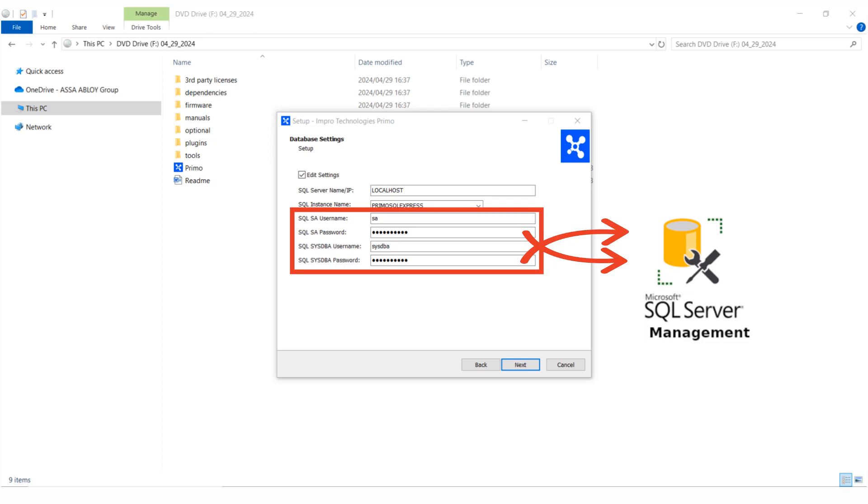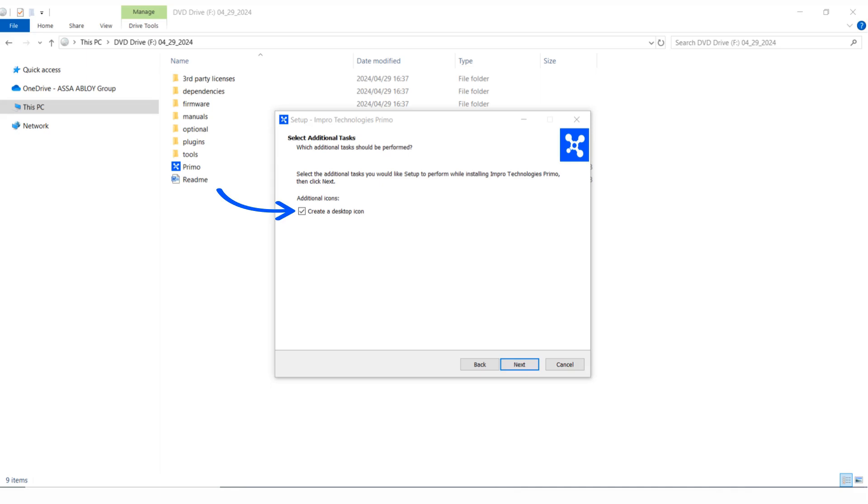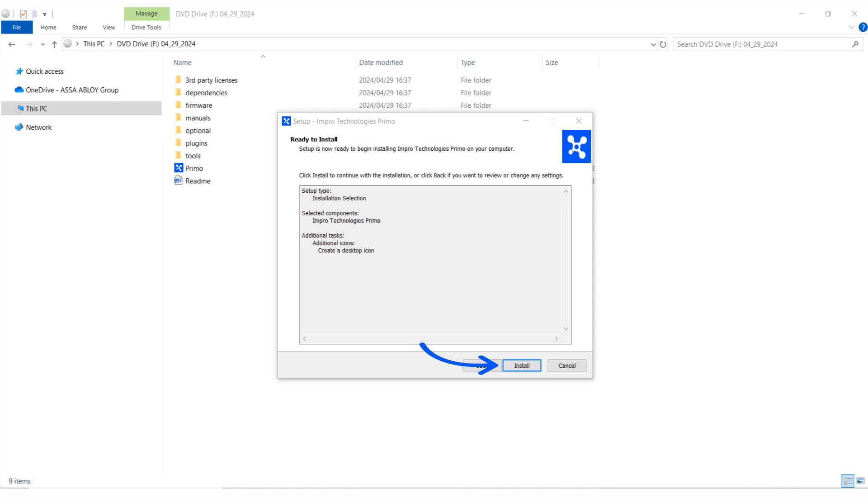Usually this information can be obtained from the company's IT department. If you wish to create a desktop shortcut, select this option. Setup is now ready to begin installing Primo on your computer.